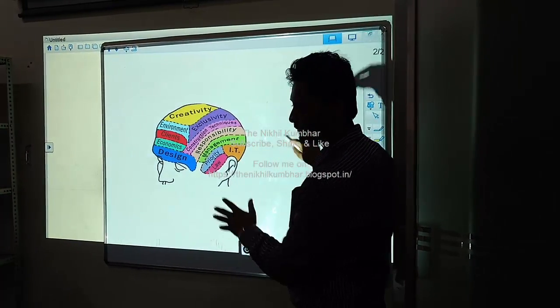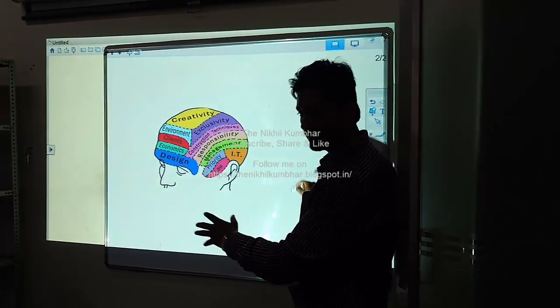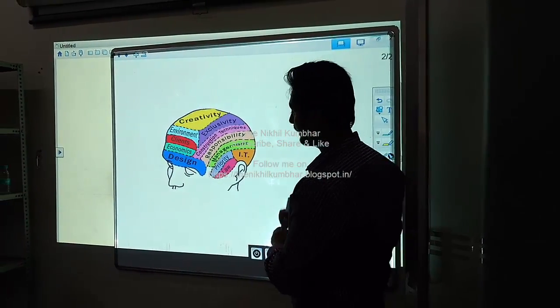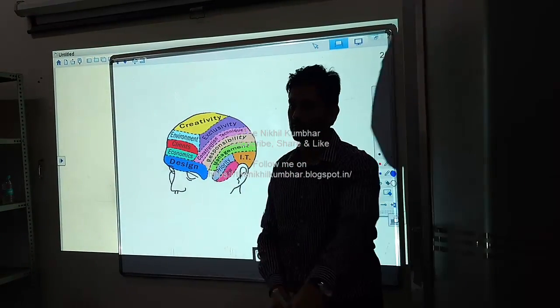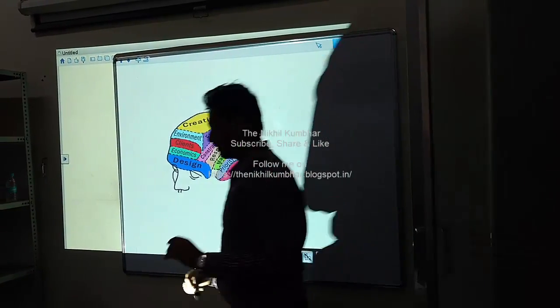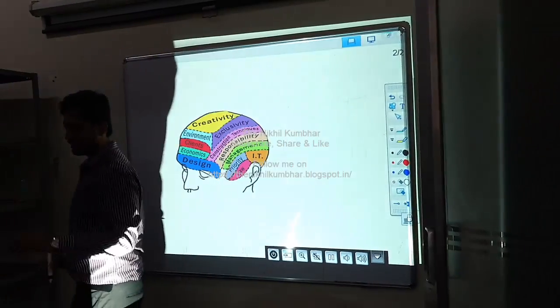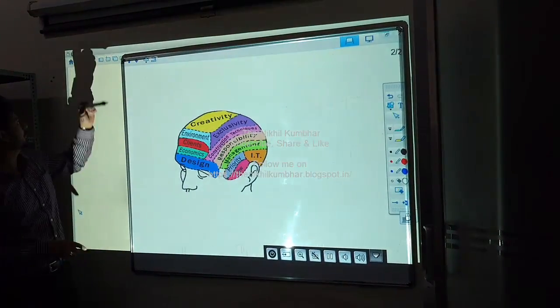This was the whiteboard function. After doing everything, I can save this back to my disk. When I save, I have options.